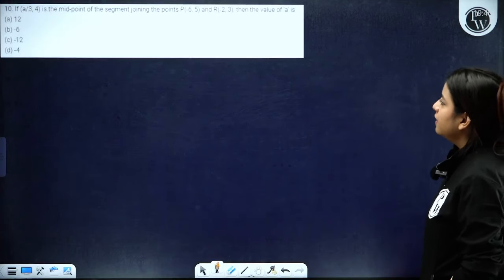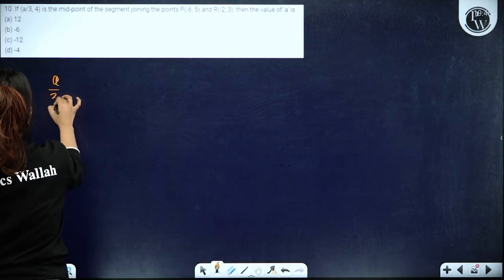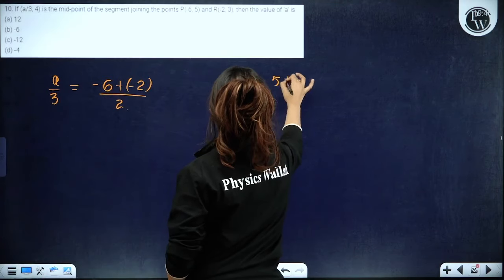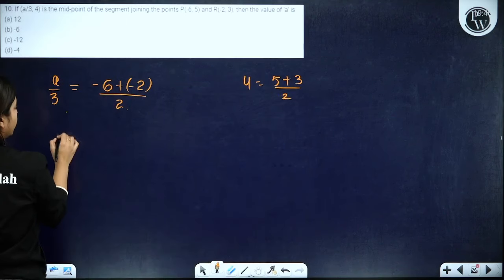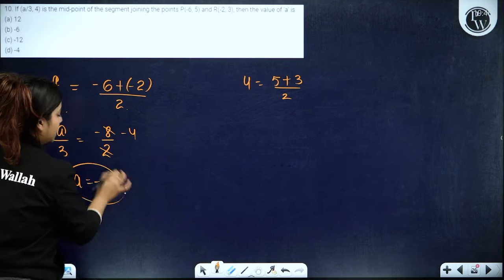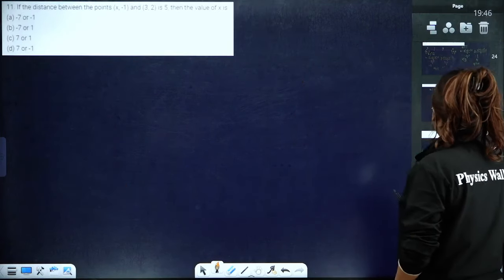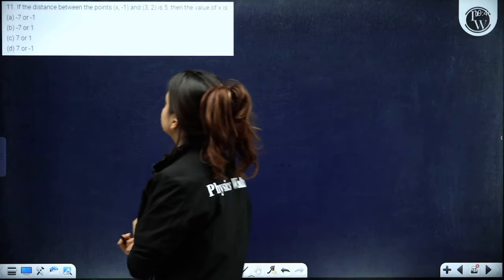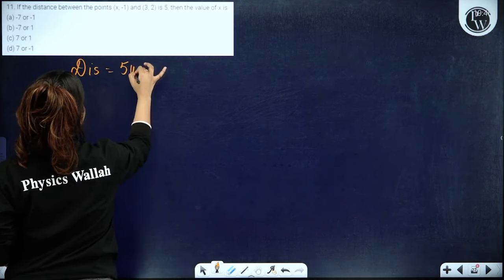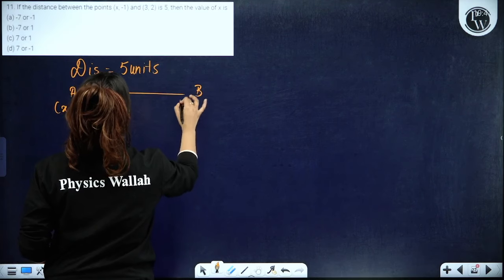If (a/3, 4) is the midpoint of the line segment joining two given points, find the value of a. Using x-coordinate: a/3 = (x1+x2)/2 = −8/2 = −4. So a = −12. The value of a is −12.